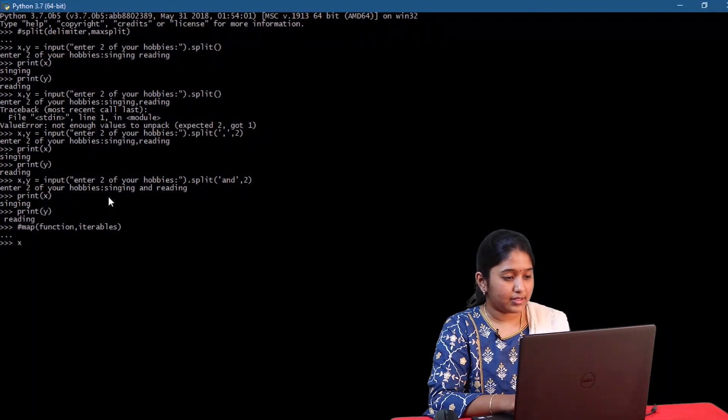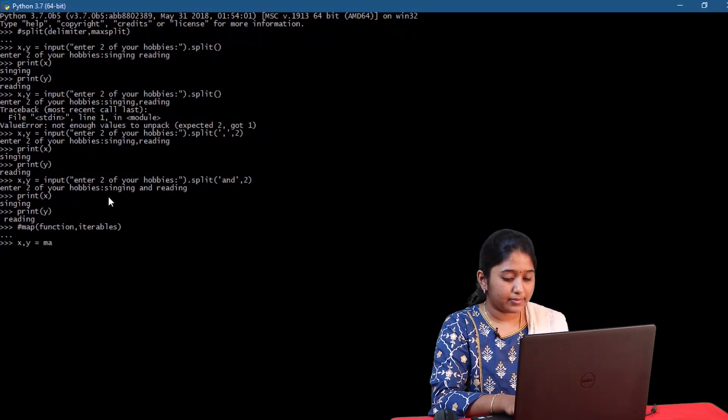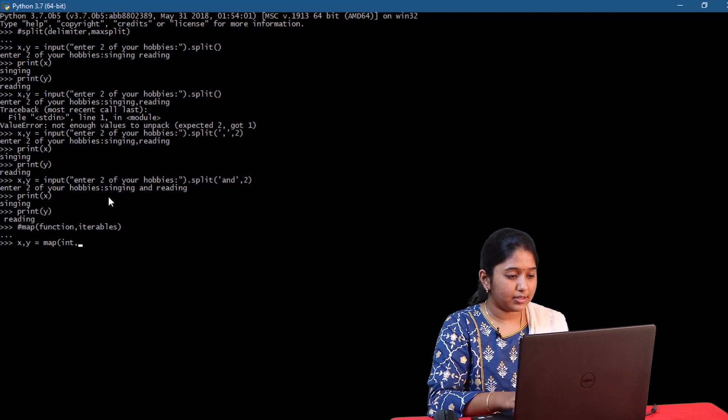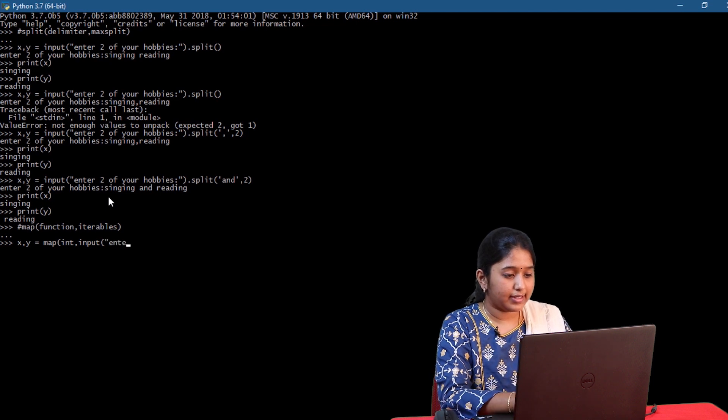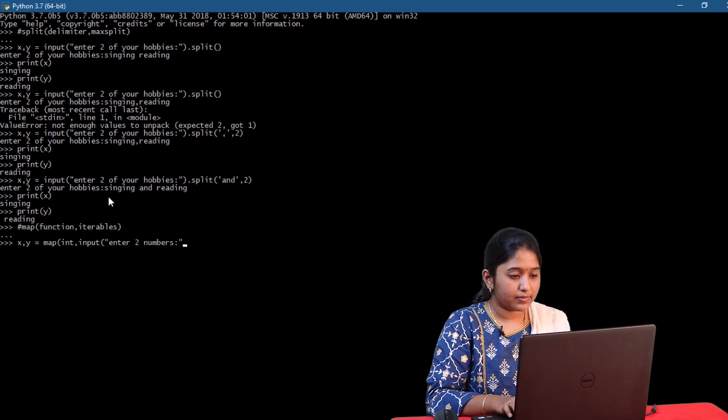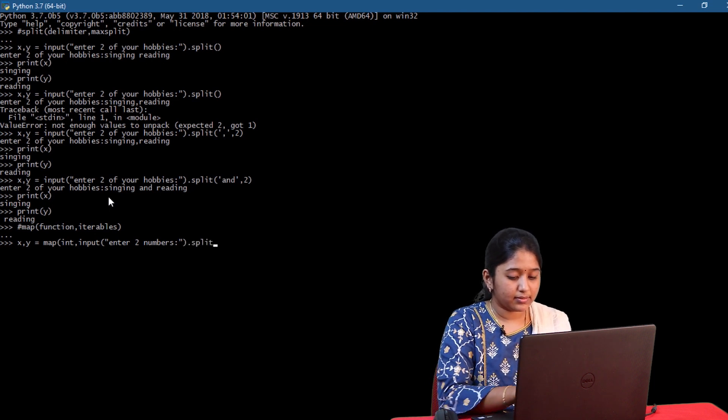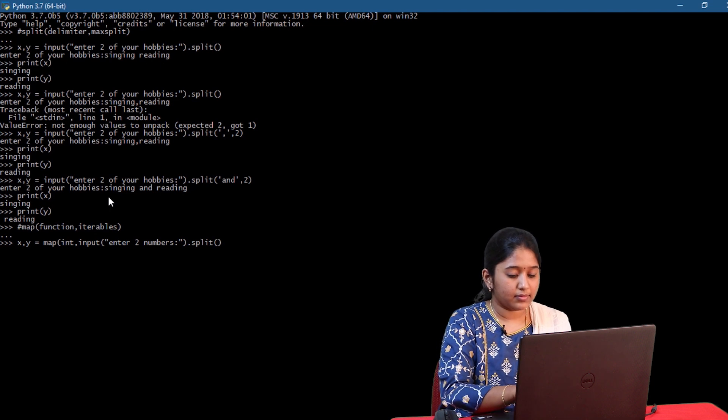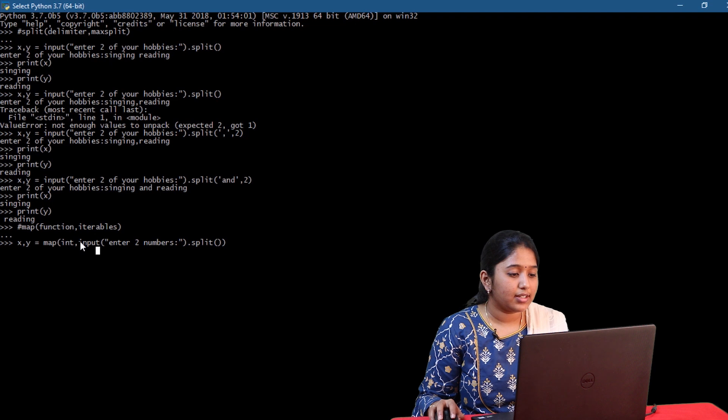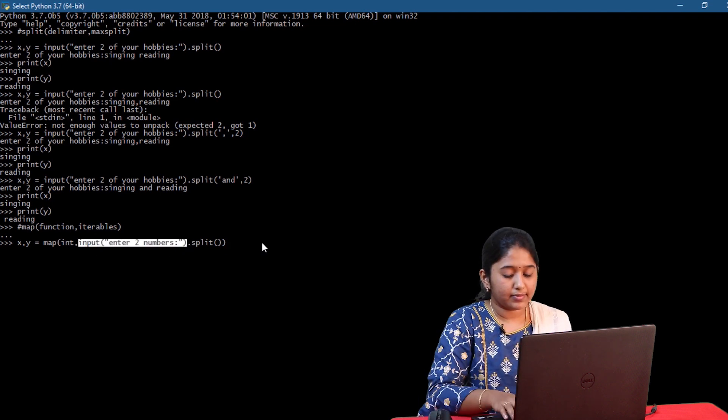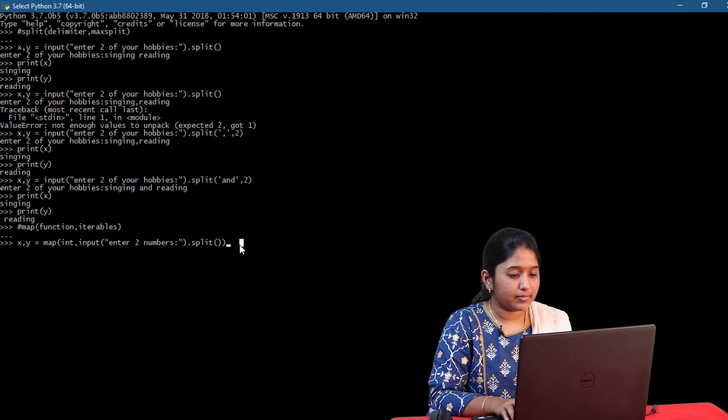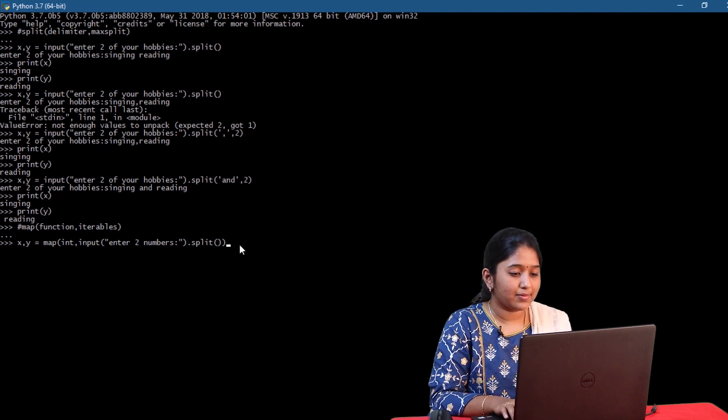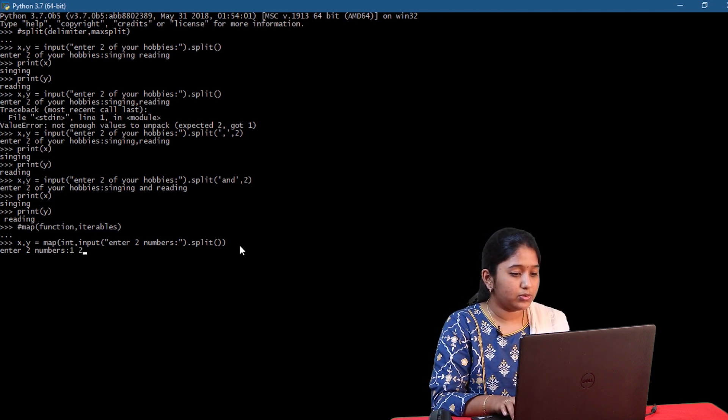So let's try it out. x comma y is equal to map of int comma input of enter two numbers dot split. So here int is the function and this is where you will pass the iterables. Click on enter.